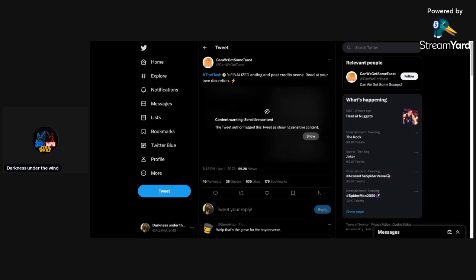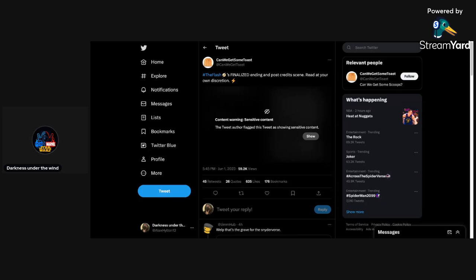Someone named Can We Get Some Toast. Now, I don't really know about this person that well. I've only heard about this person for a couple little other things that he's said in the past. He is a scooper, so I have no idea if this is actually legit or not. Basically, what I'm going to be talking about is this person putting out a tweet. This is sensitive content because this is a potential spoiler for The Flash, for the ending and the post-credit scene of this movie.